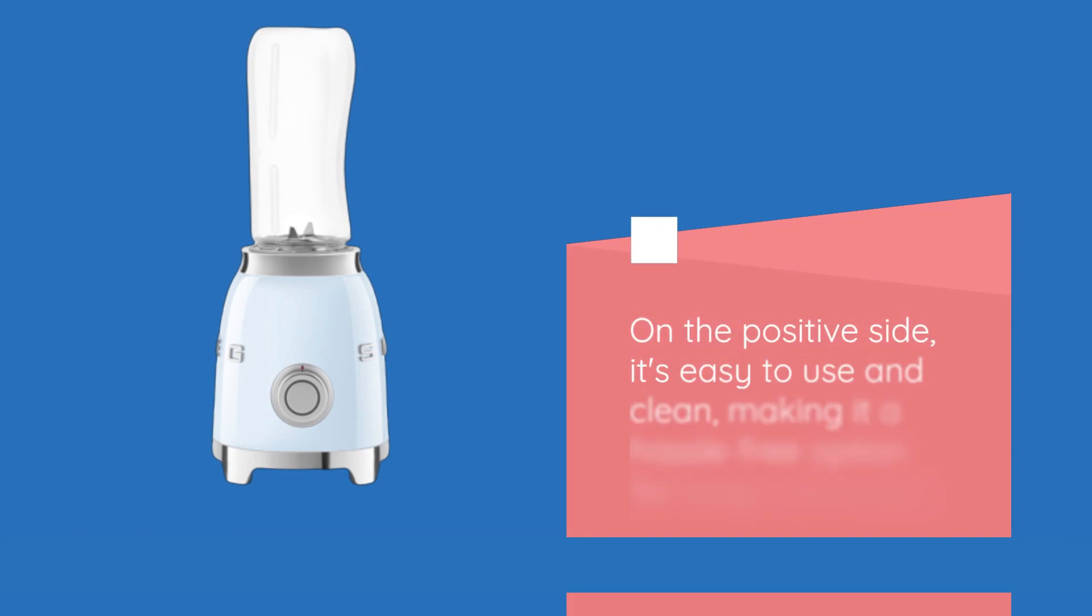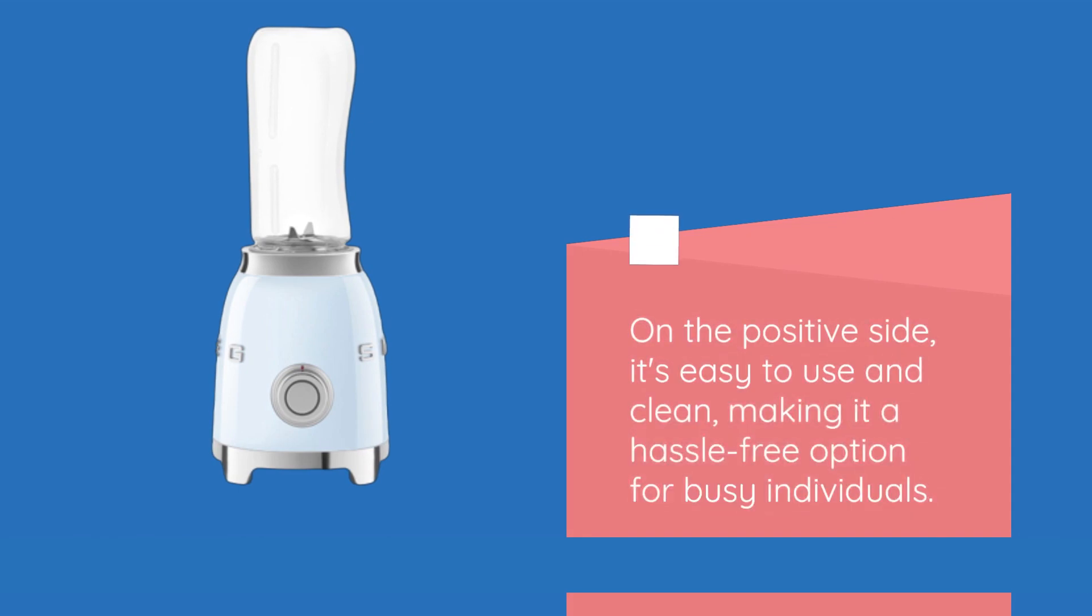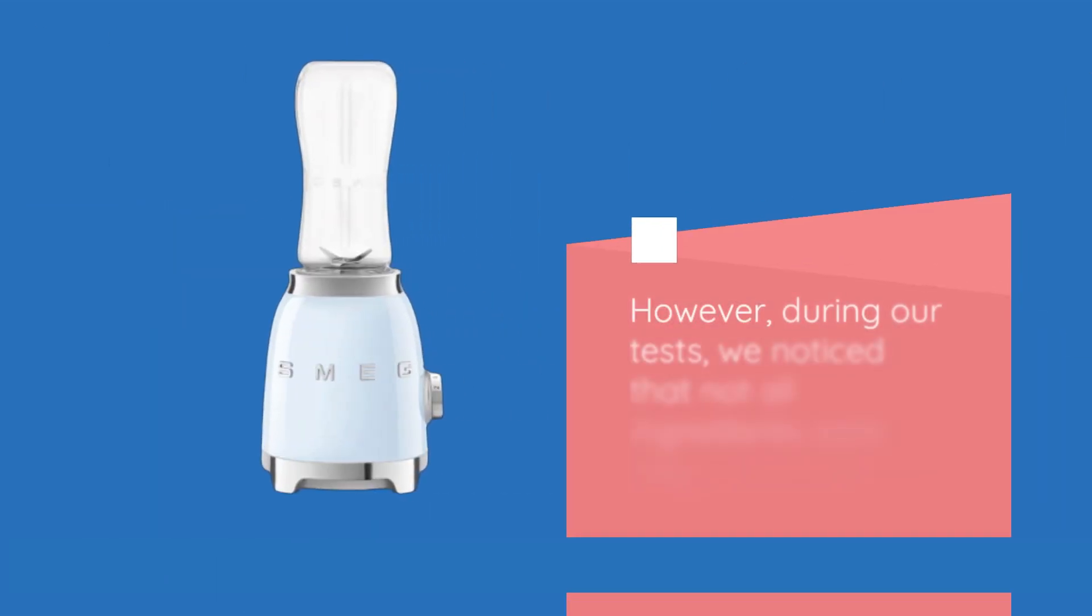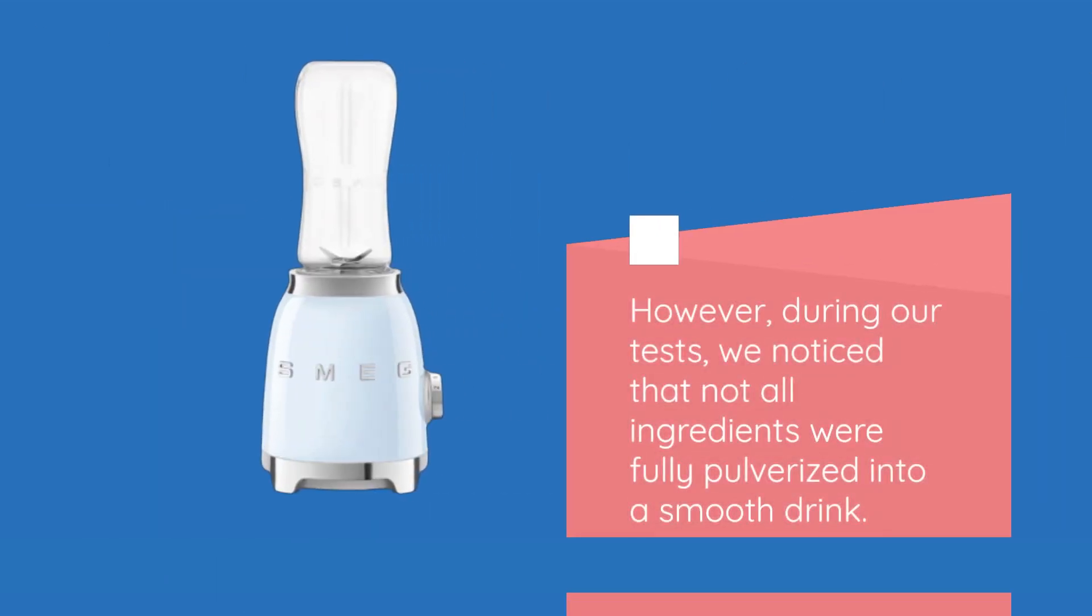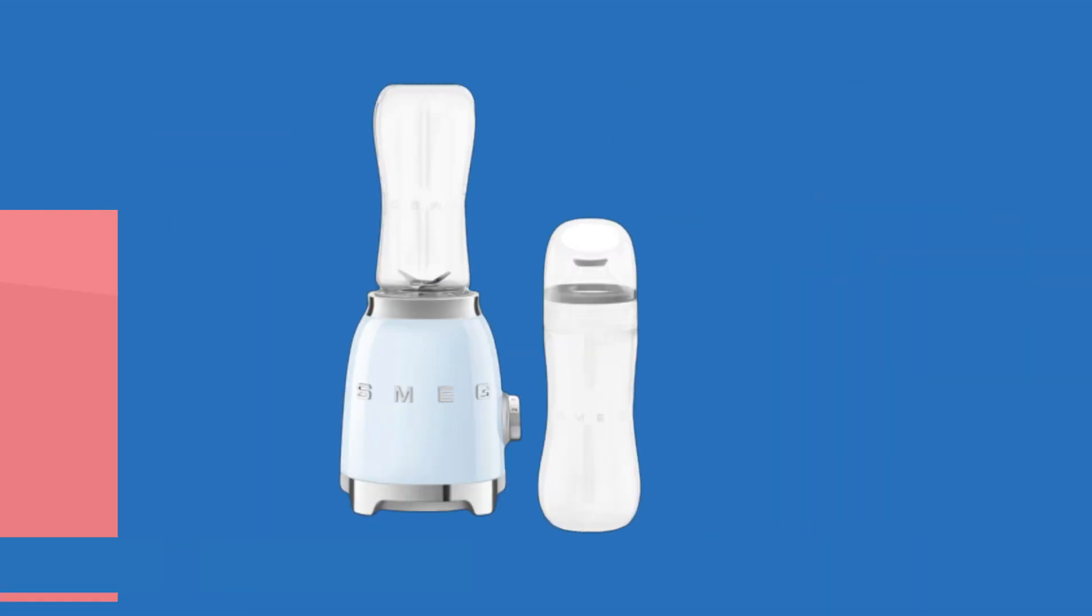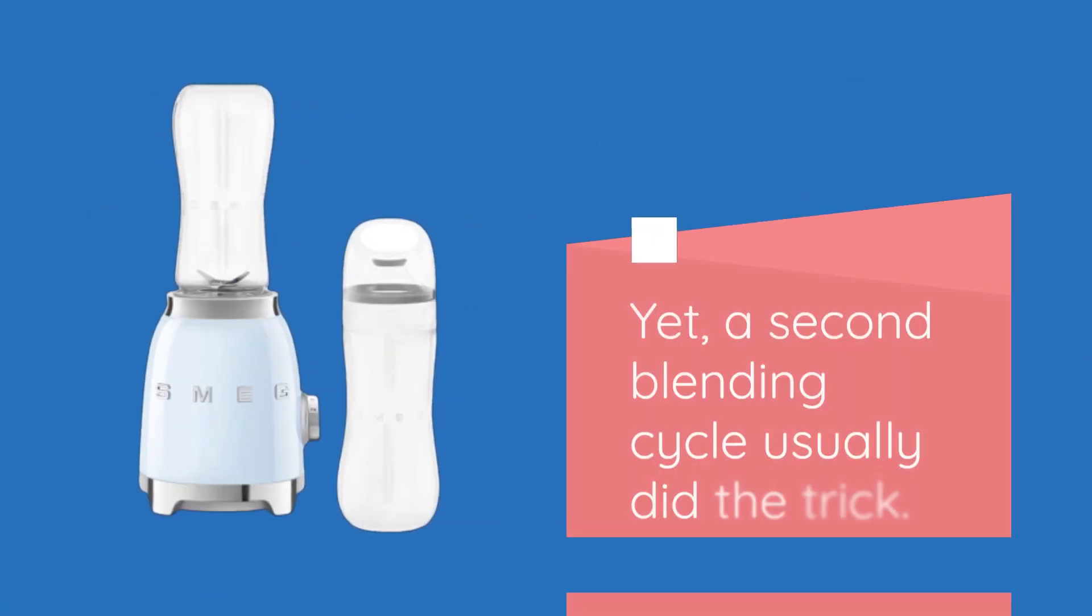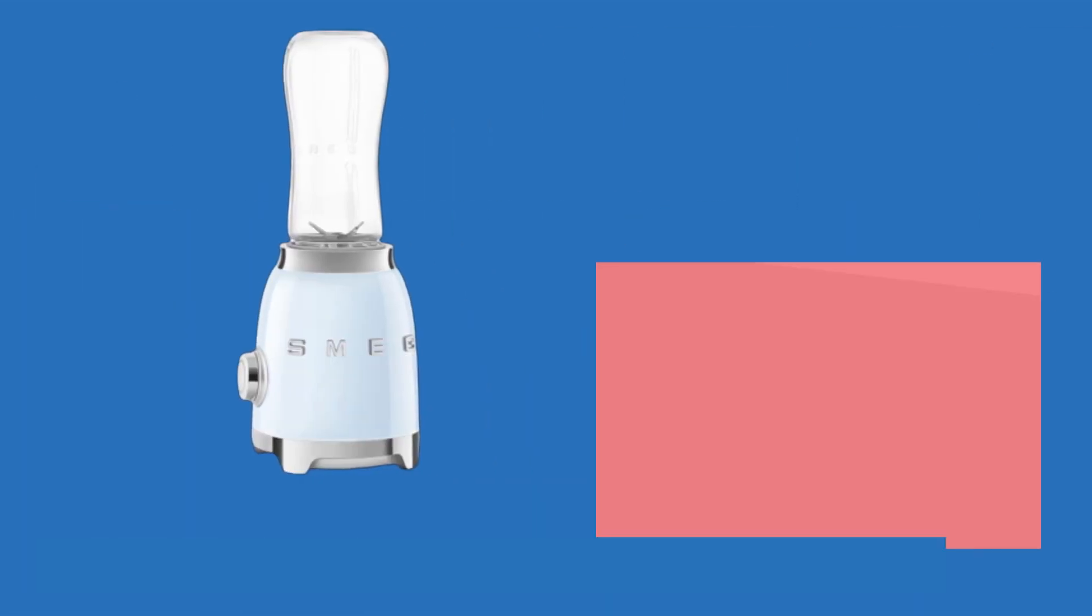On the positive side, it's easy to use and clean, making it a hassle-free option for busy individuals. However, during our tests, we noticed that not all ingredients were fully pulverized into a smooth drink. Yet, a second blending cycle usually did the trick.